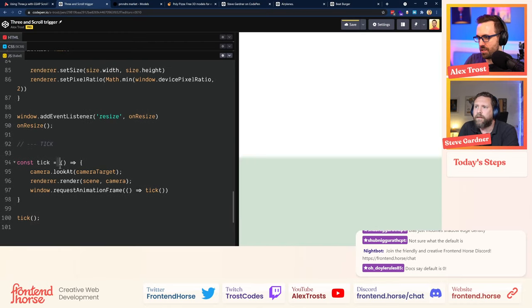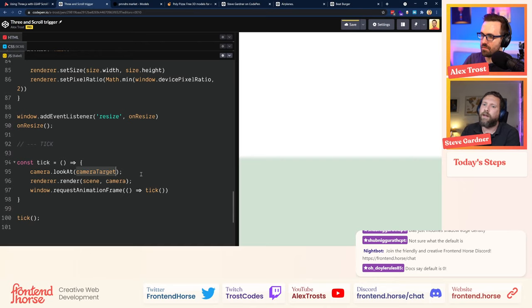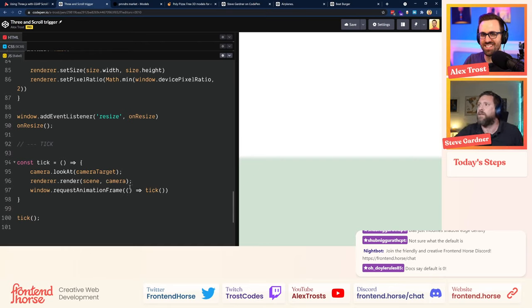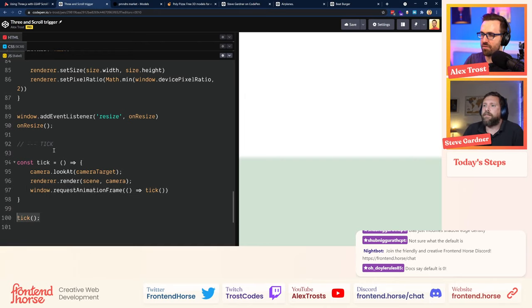The tick function is the render loop — we're telling it to draw every 60 frames per second. On every tick, the camera always looks at the target so we can animate the target and the camera adjusts itself. Then we call renderer.render and give it the scene and camera. You can have multiple cameras and switch between them like a TV director, but we're always rendering from one camera. We ask it to do that every animation frame.